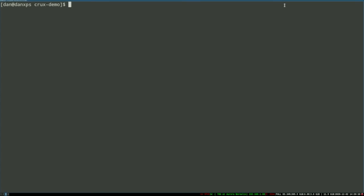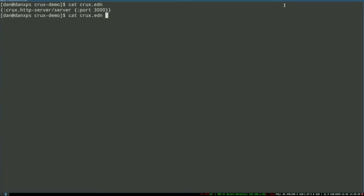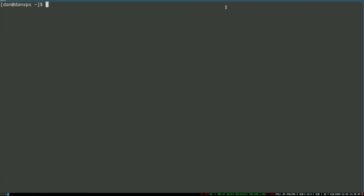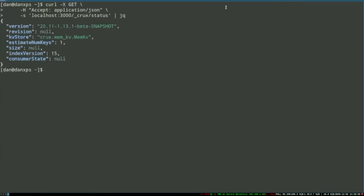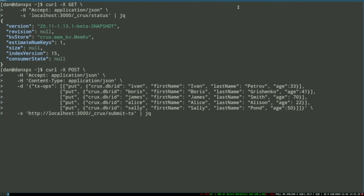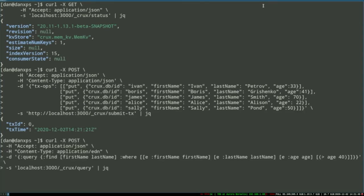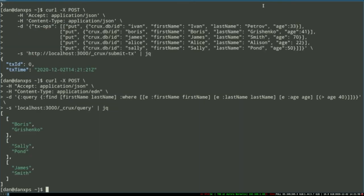I'll begin by taking a look at the node configuration — it currently only contains a Crux HTTP server on port 3000. I start this node using the Clojure CLI tooling. Now that we have a node running, we can begin to send it requests. I'm going to send a request to the status endpoint asking for JSON back. As you can see, we get a JSON document with some status information about the node. Now we can begin to start sending and requesting some data. I'm going to send a set of documents — they contain a first name, a last name, and an age. These documents are sent successfully and we get some transaction information back from Crux.